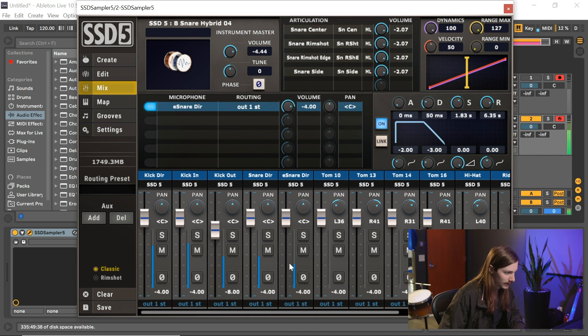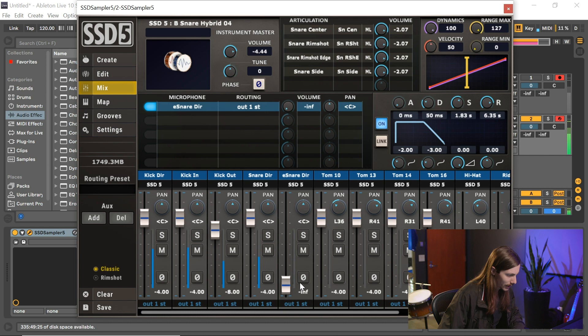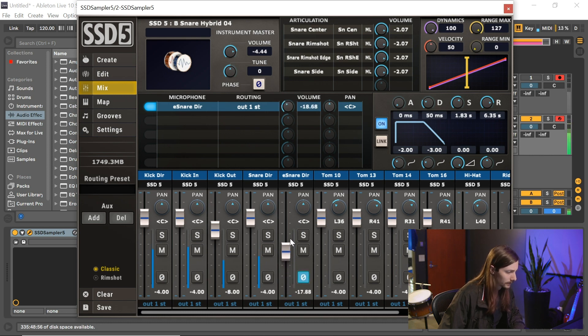And actually, let's blend that in. So I'm going to pull Steven's OG one-shot all the way down, I'm going to flip the phase on it, and I'm just going to start mixing it in.